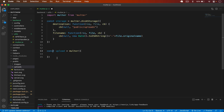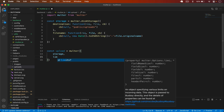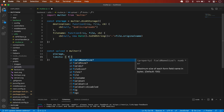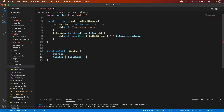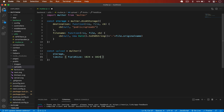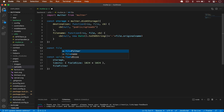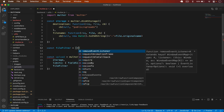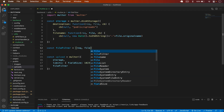Now we have our storage ready. I'll pass that storage into the multer options, and then I'll also add limits. For limits I'll set fileSize to 1024 multiplied by 1024 — that's the maximum file size, which you can change according to your needs. Then I need to add fileFilter because I only want to upload images, so I'll define a const fileFilter as a function that takes request, file, and callback.